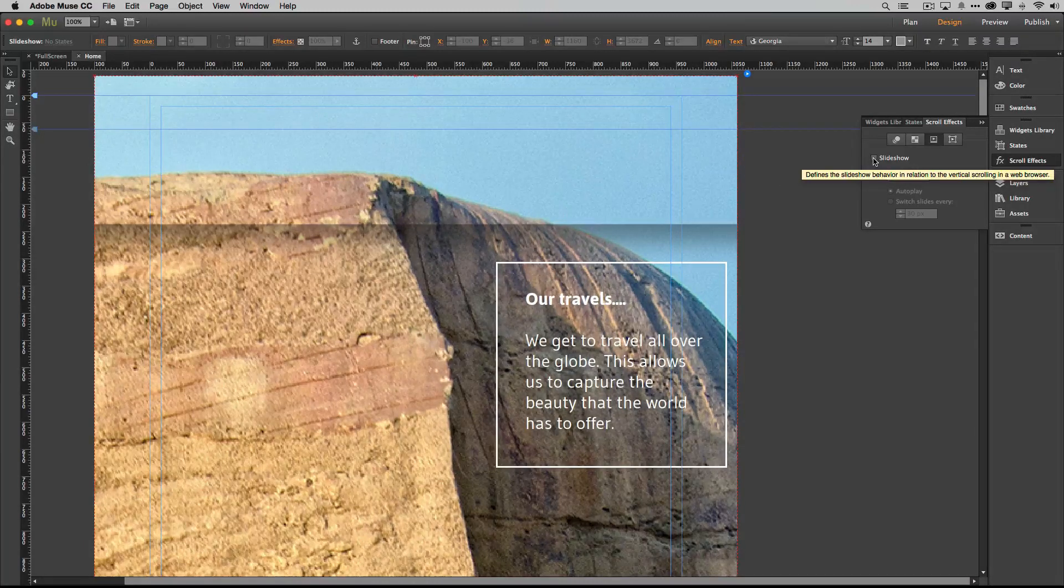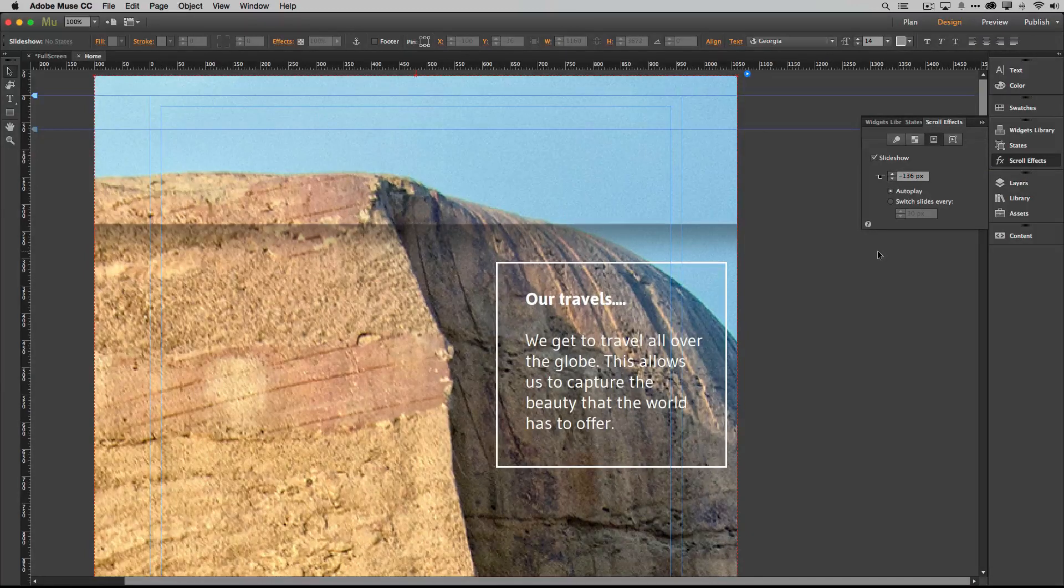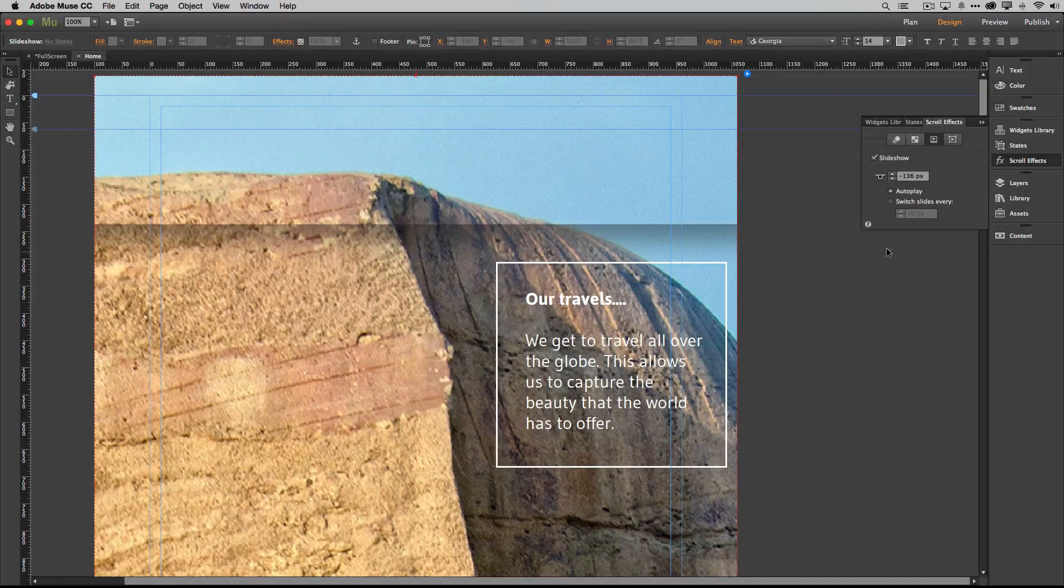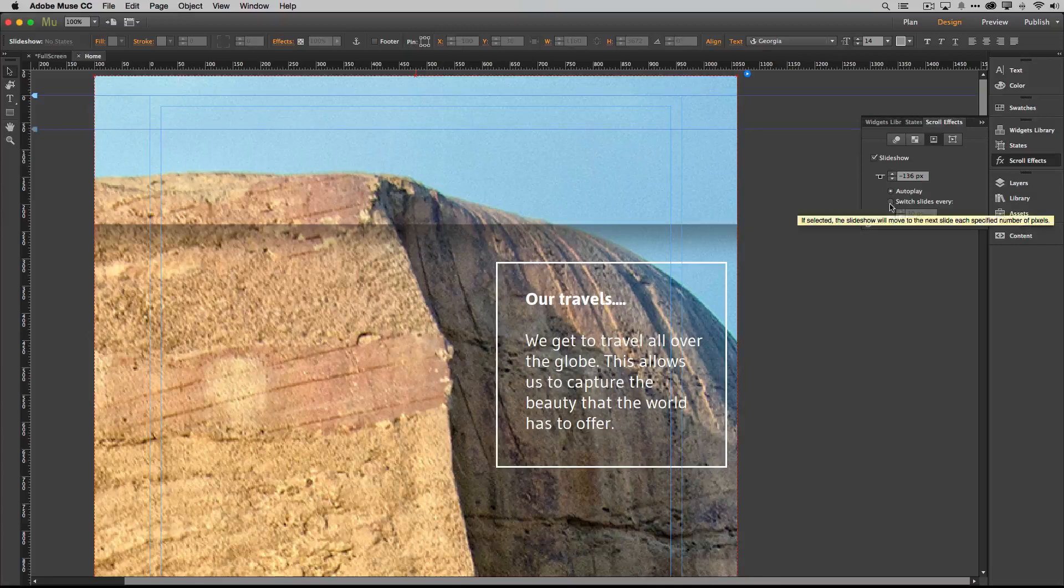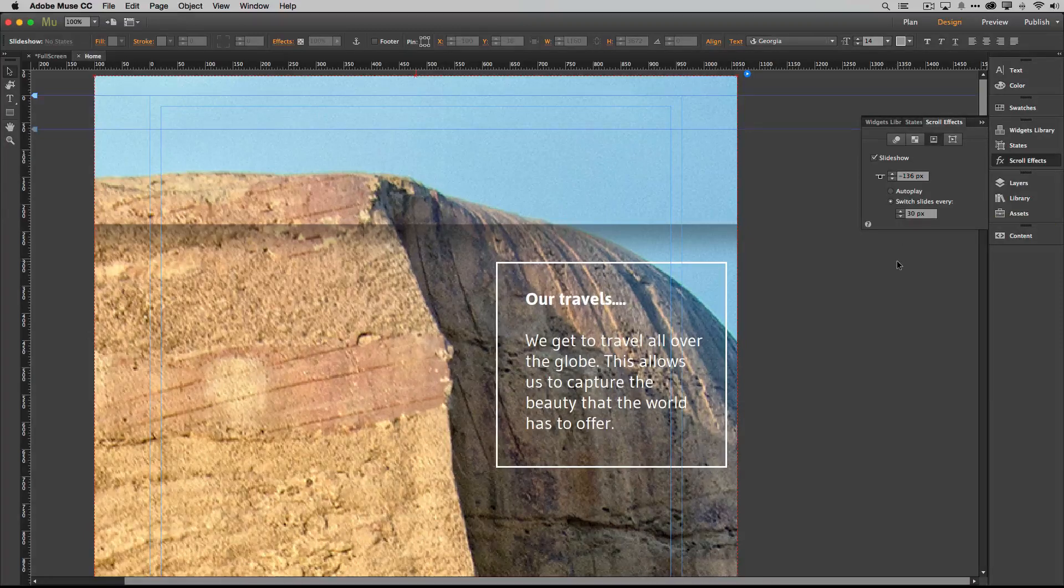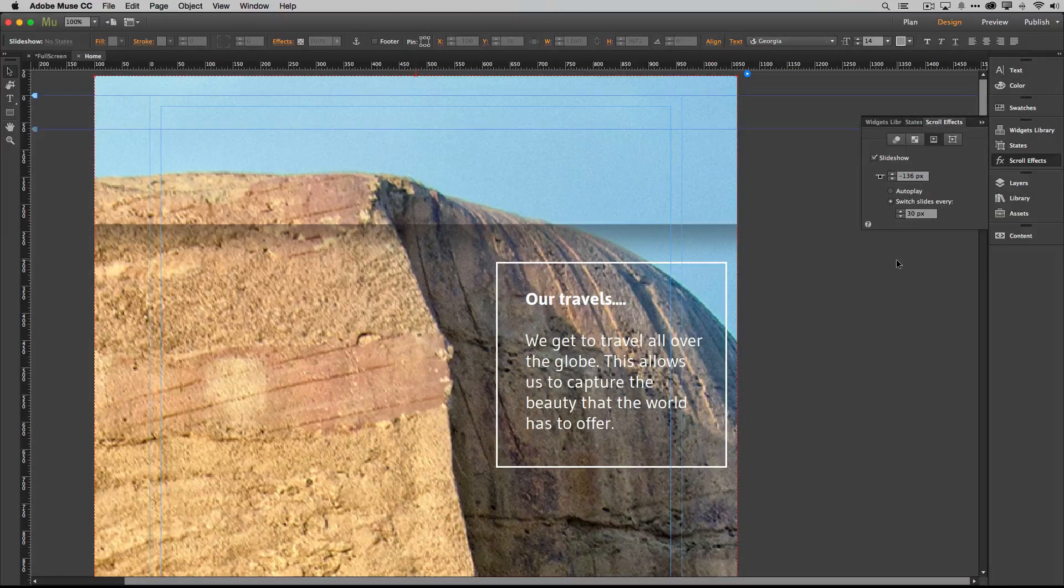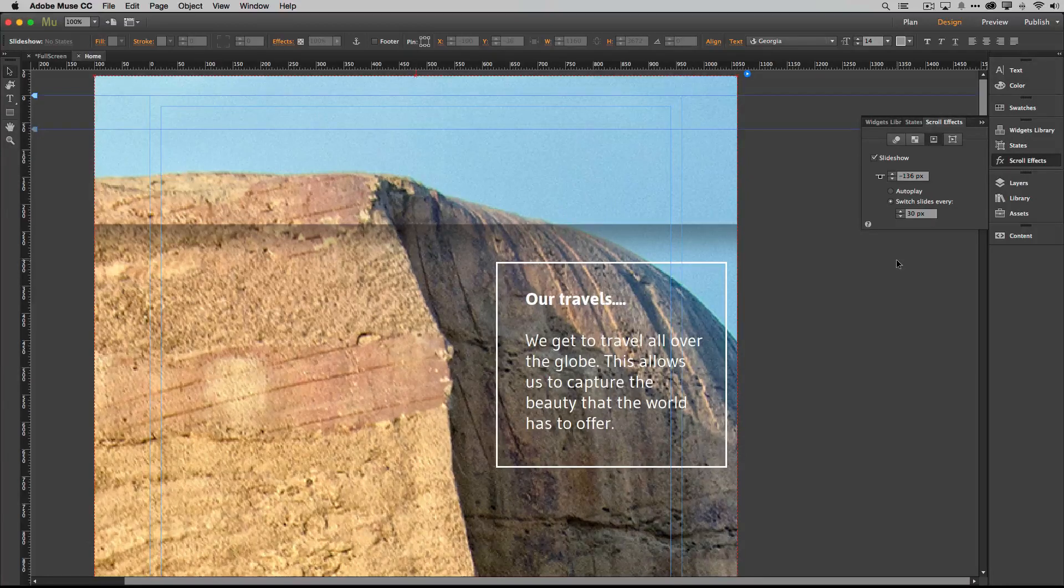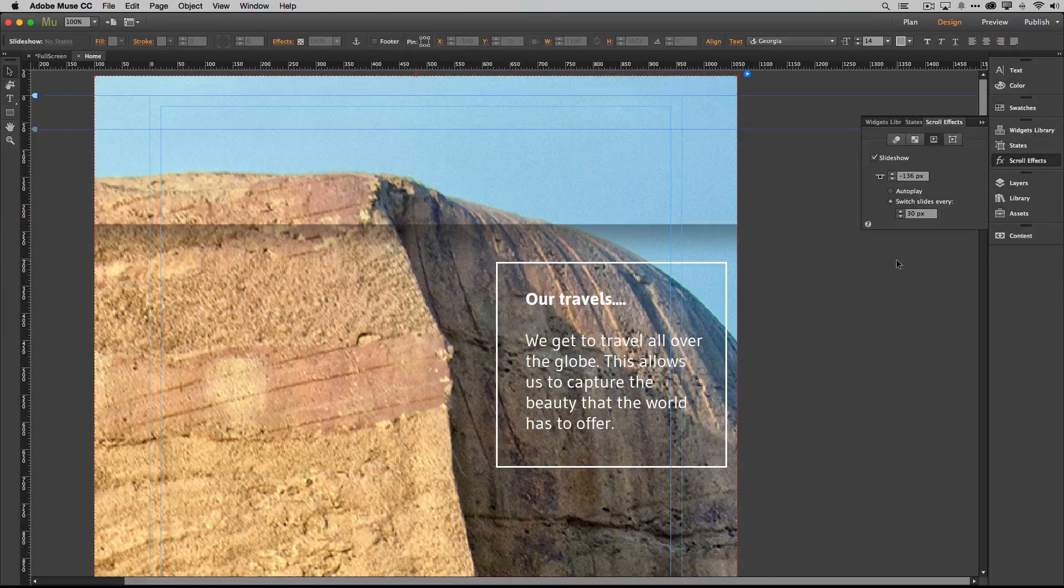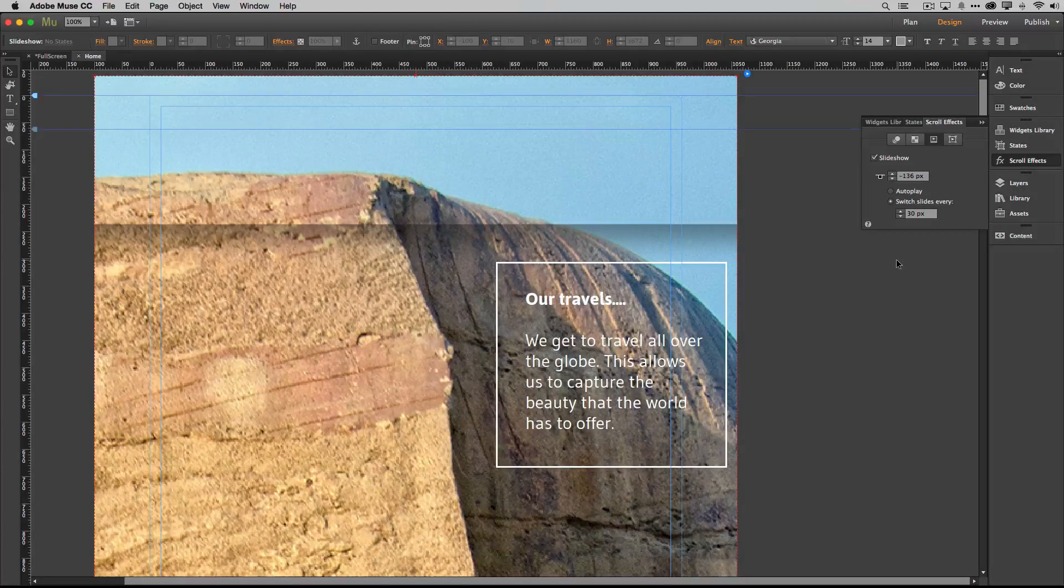But now that it's selected I can enable it using scroll effects and of course we don't want it to start playing the slideshow, we want it to switch slides every so many pixels that we scroll down. And again this is going to take some experimenting on your site, your page, your monitor, preferences, so forth and so on.